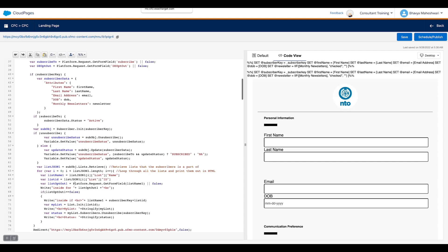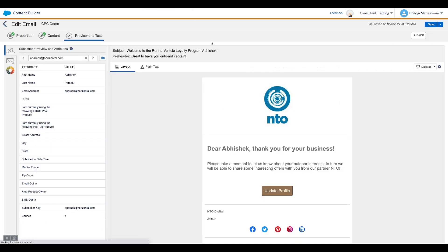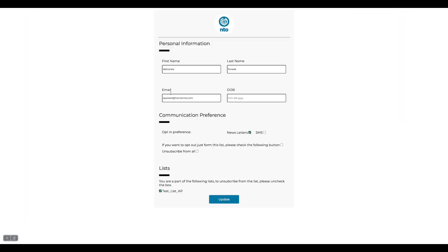So let's say I have sent an email to the user and the user clicks on link of update profile. This is what a user would see. This is the existing data of the user and the user is opted in for newsletters.